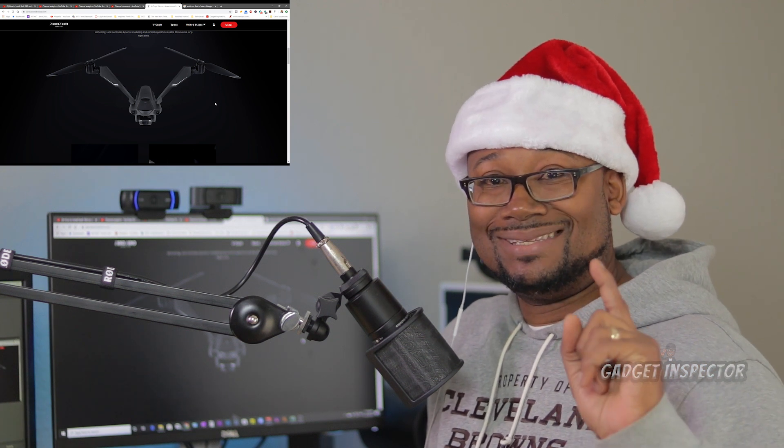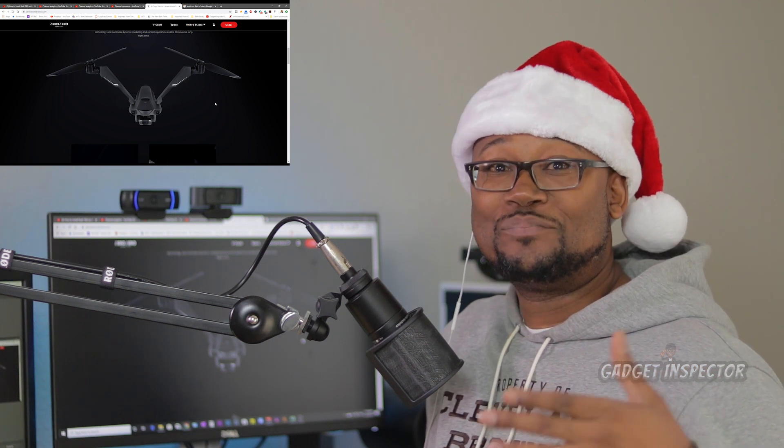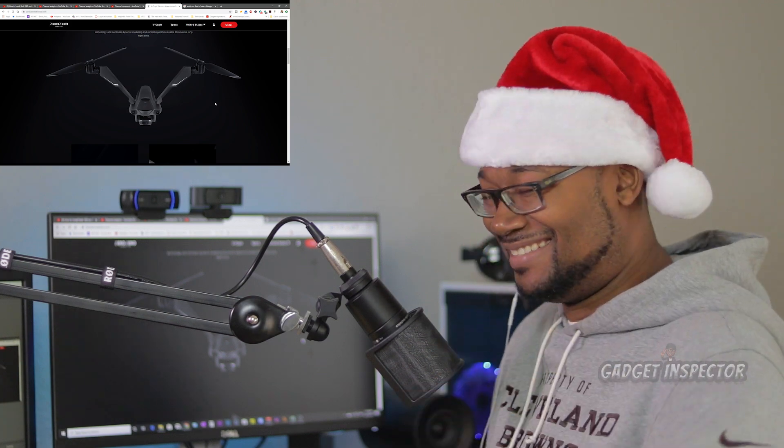Alright y'all. Thanks for watching. And as always, don't just tell them, show them. Later.